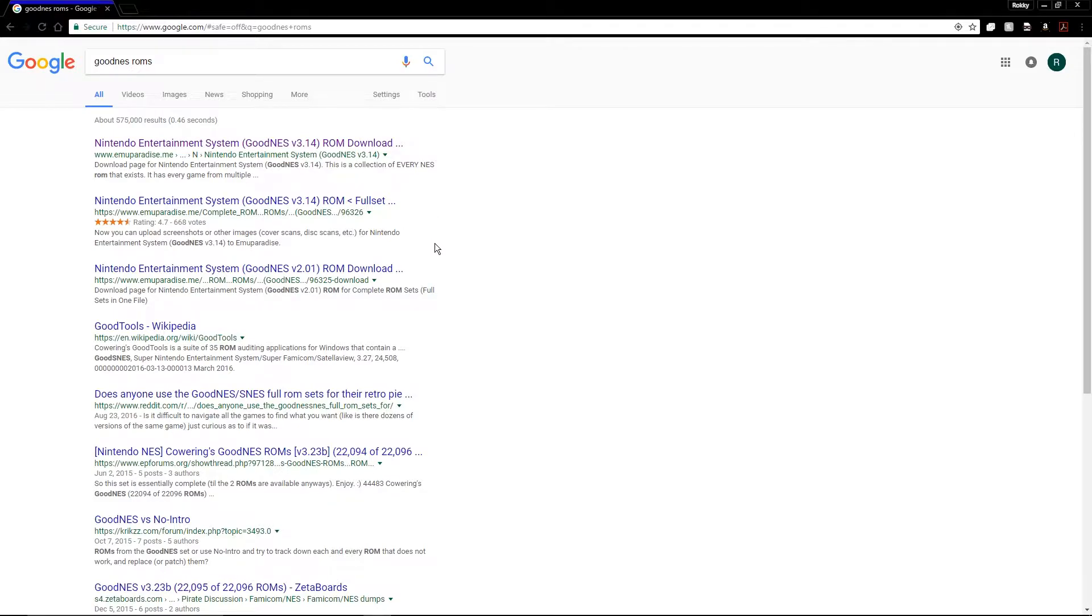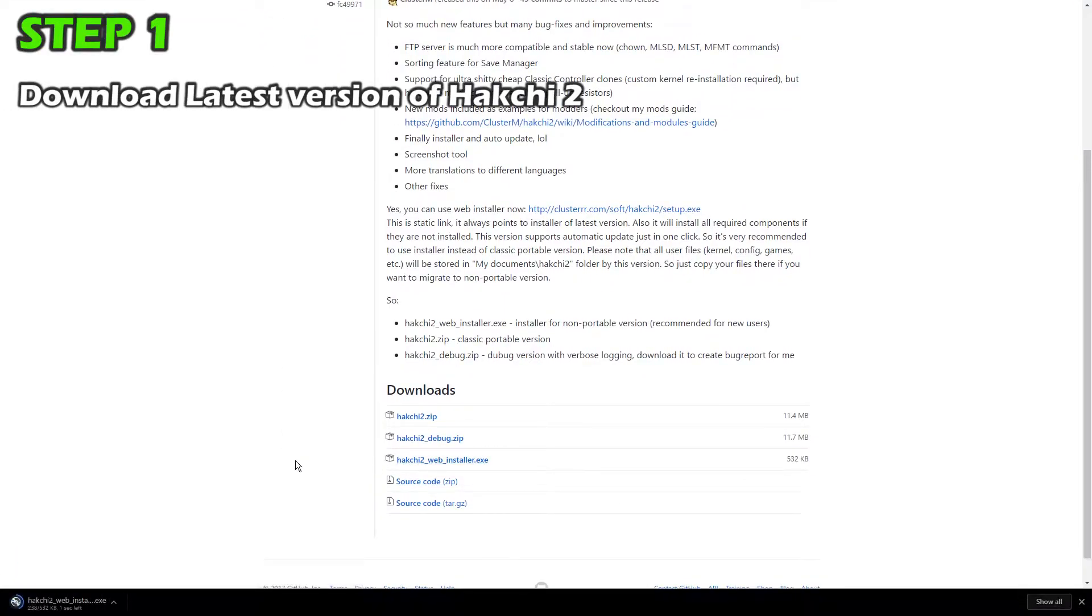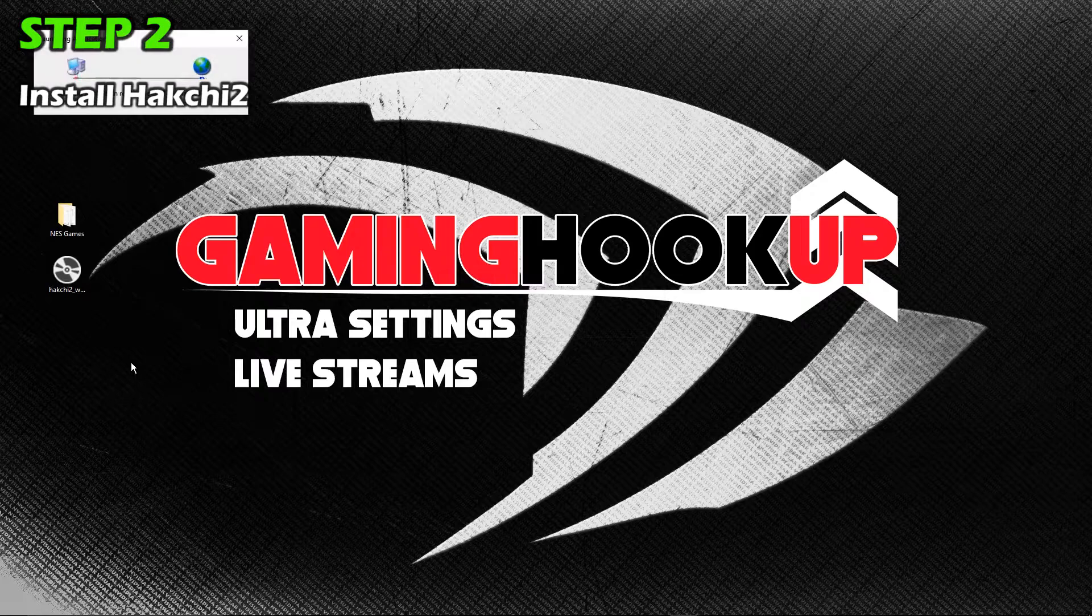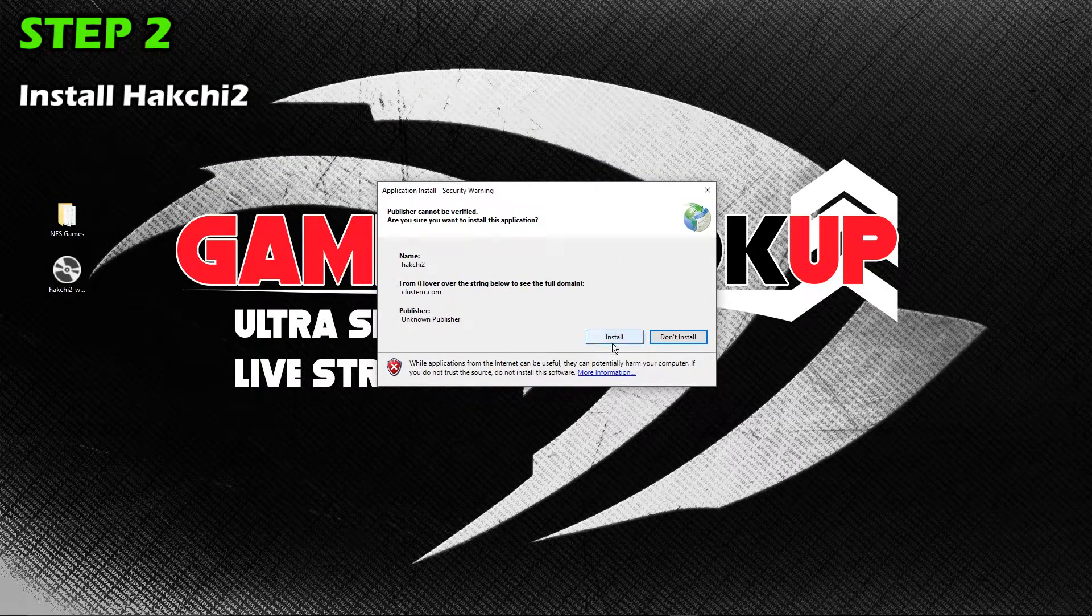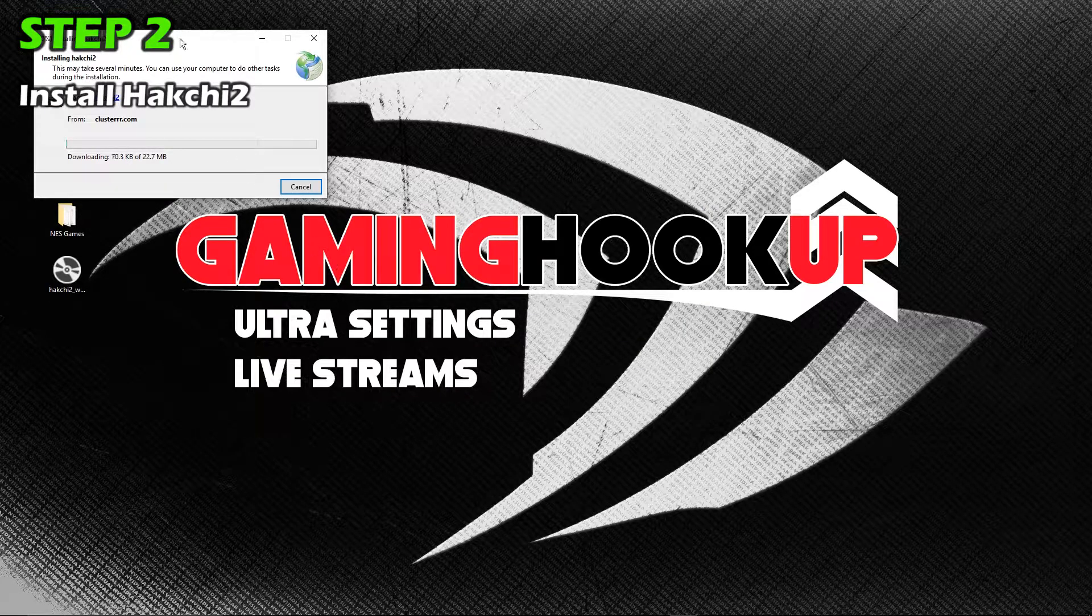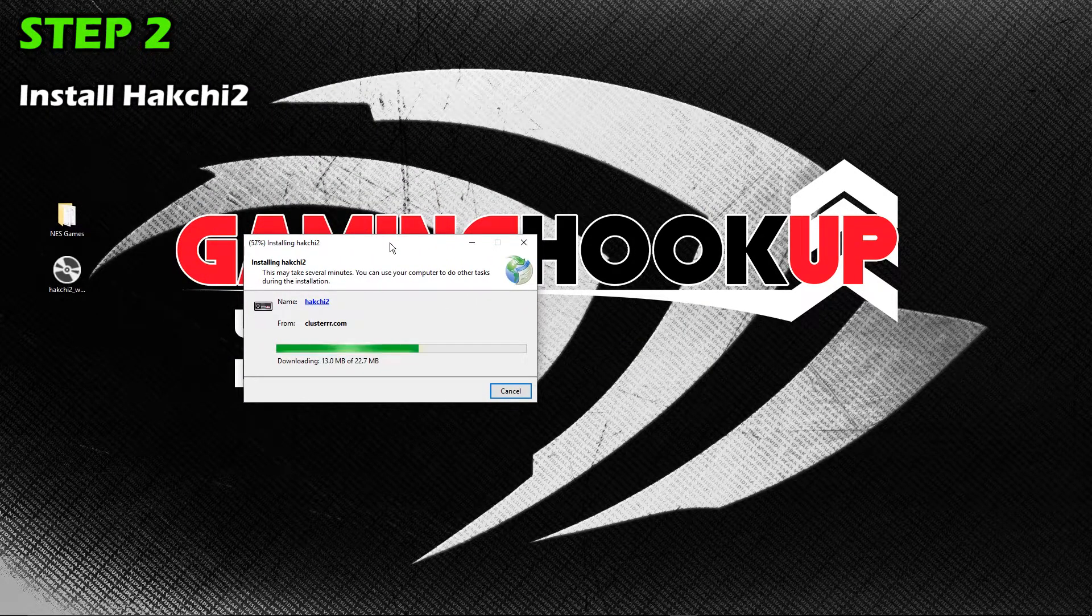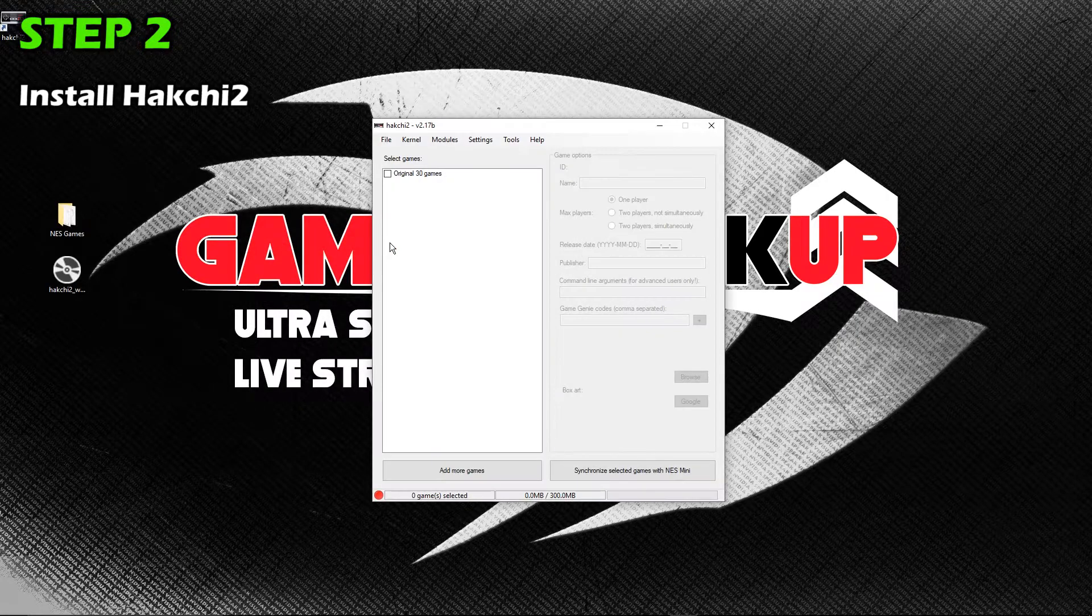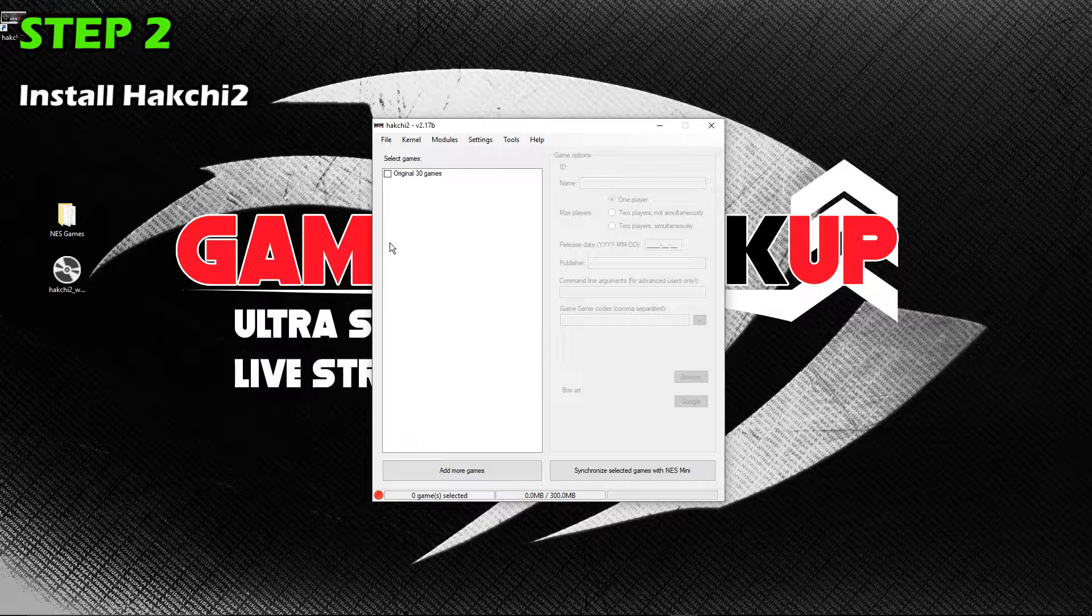The first thing you want to do is download the latest version of HackG2 from the link in the video description. I downloaded the HackG2 web installer. Once that's done downloading, install HackG2 by double-clicking the .exe file and choosing Install. If your antivirus complains about HackG2, turn off your antivirus or whitelist HackG2. I've looked at the source code and it's a safe program. Once HackG2 is done installing, the program automatically opens and you can see your 30 pre-installed games as one file in the left panel.